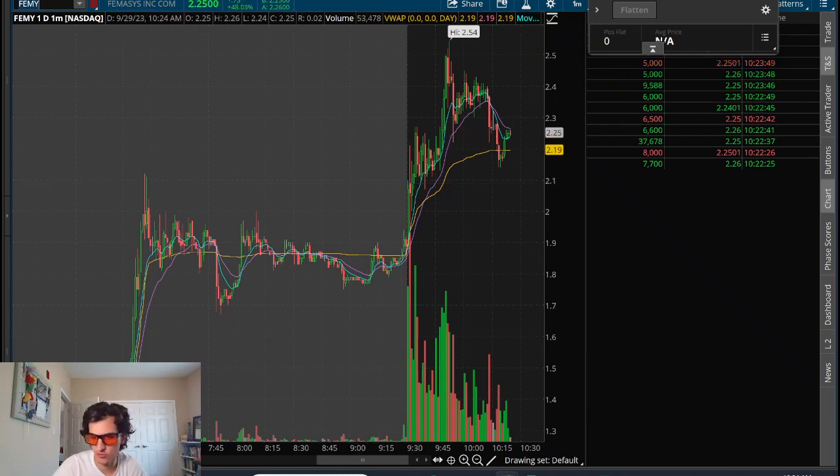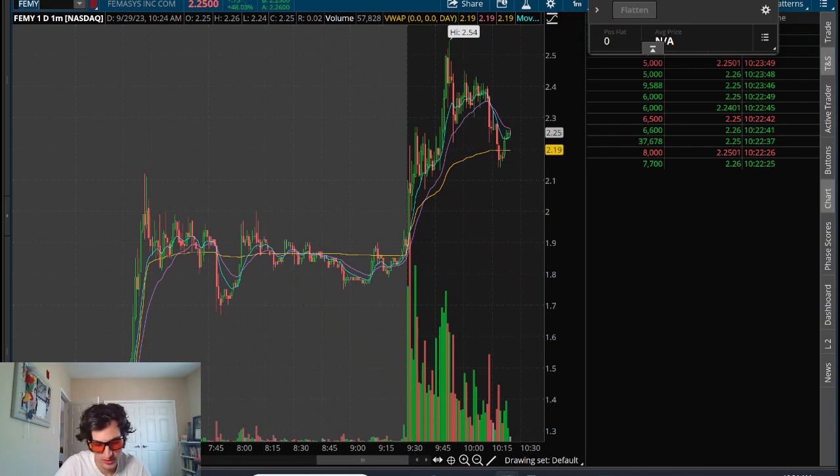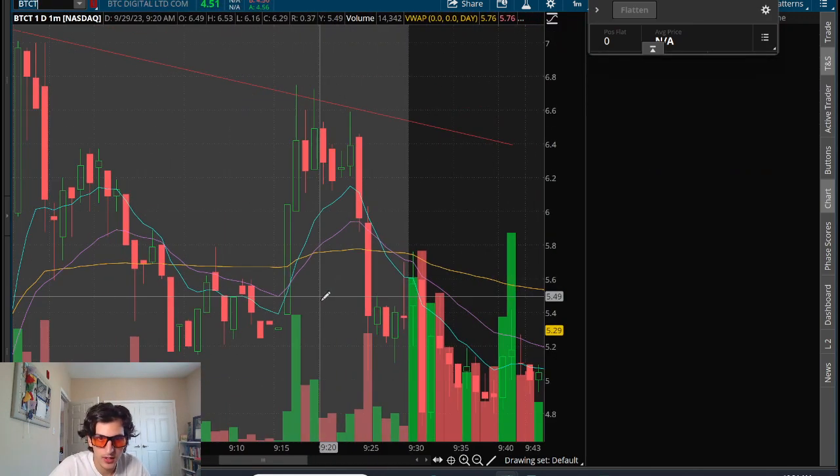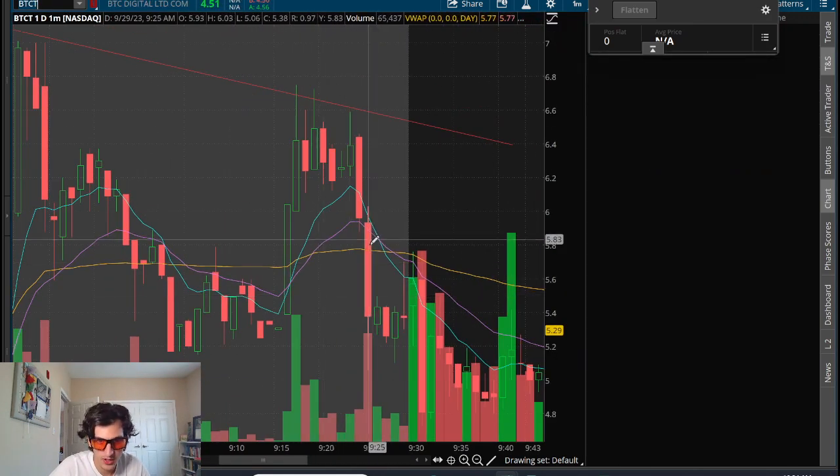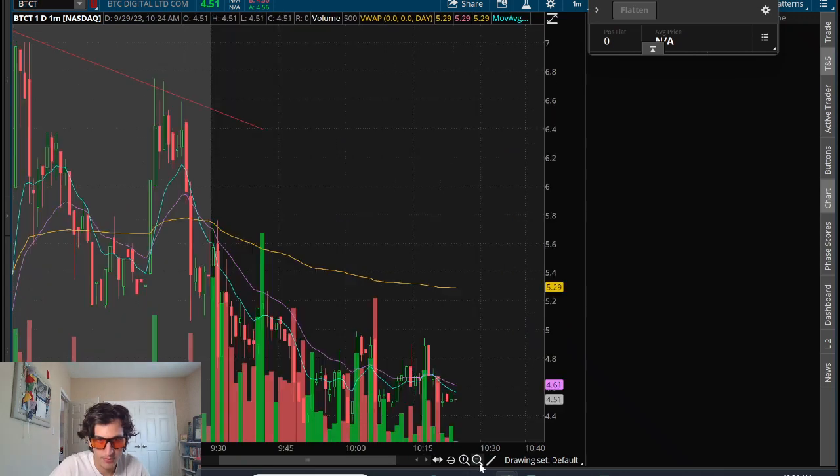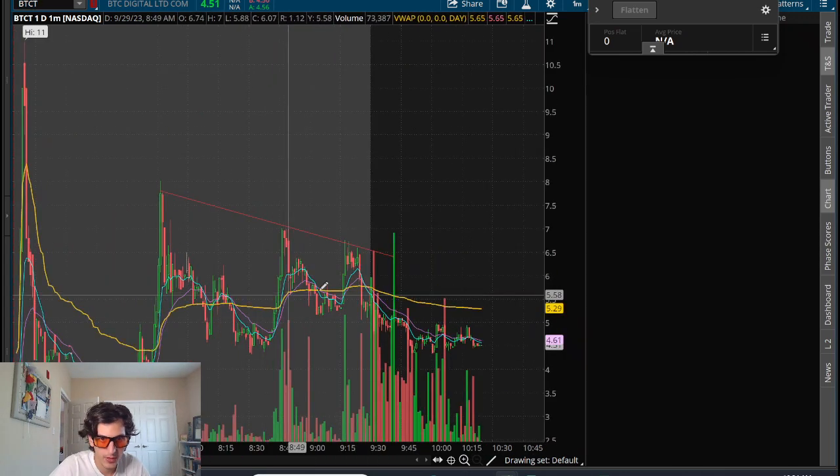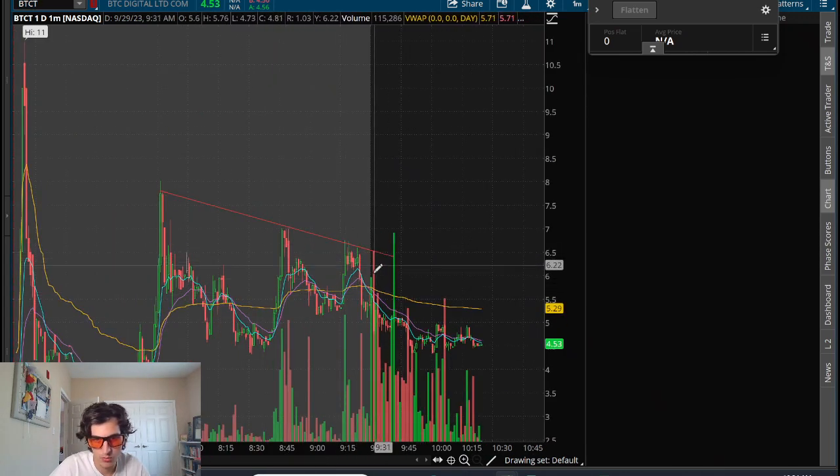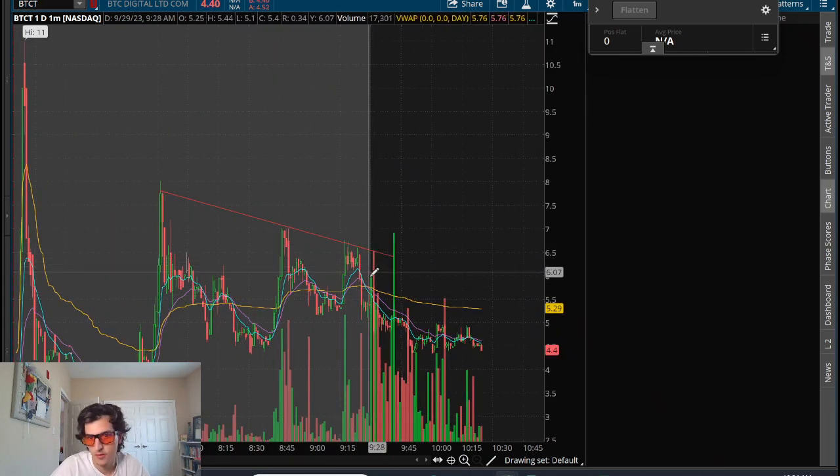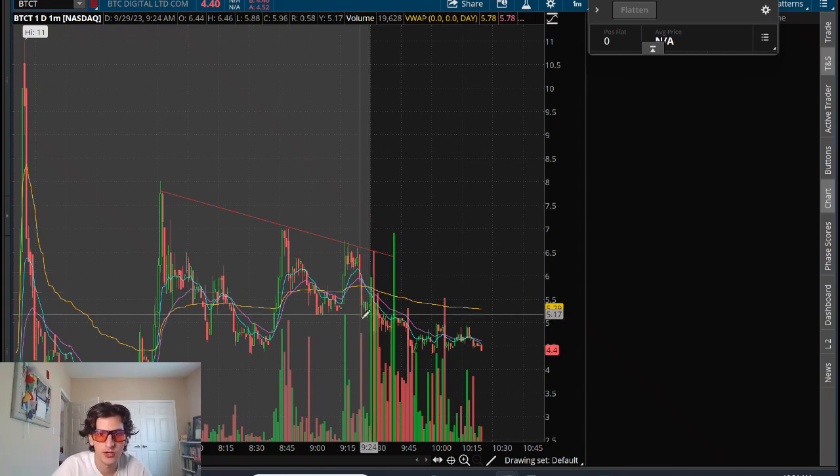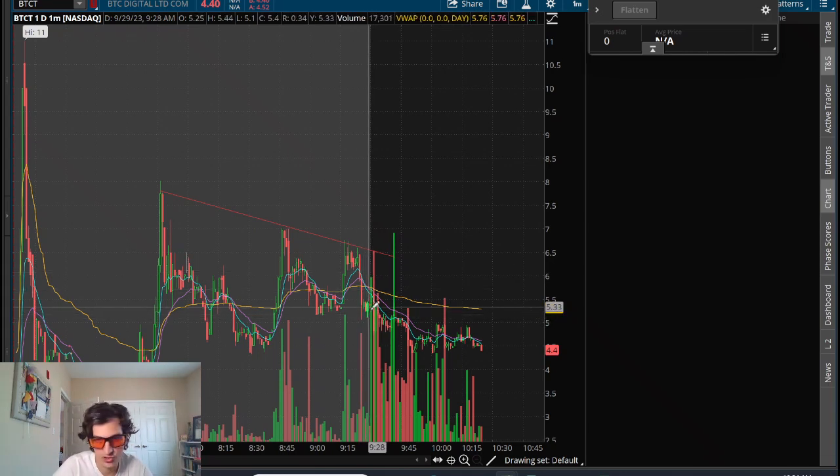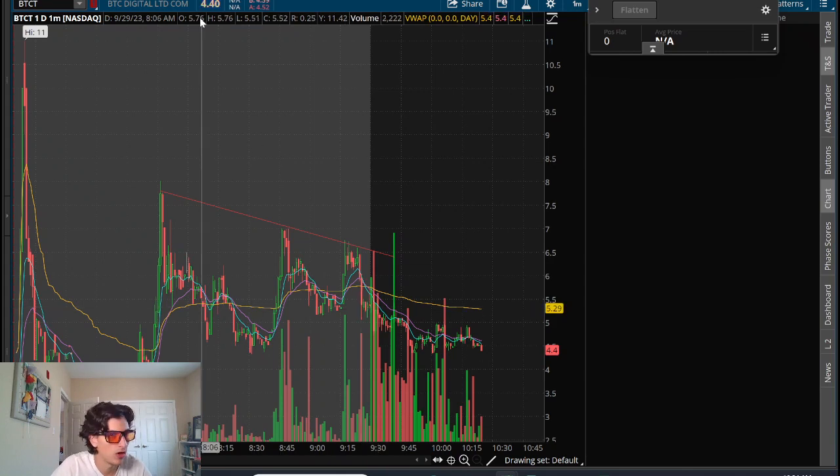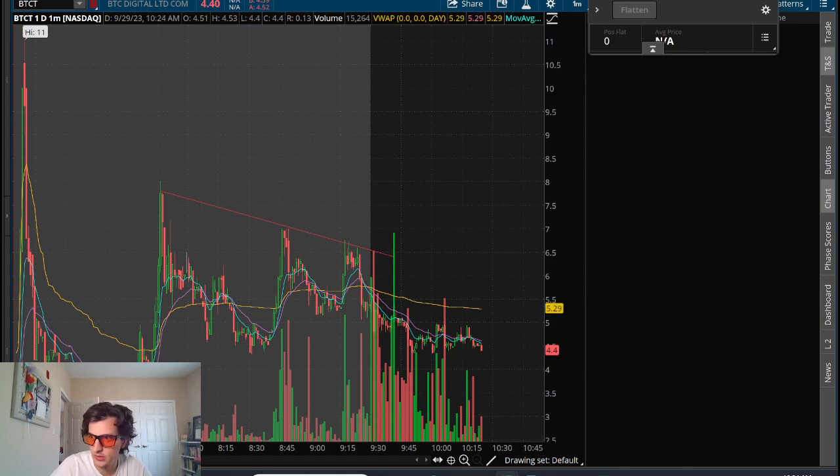We also had some other stocks on watch, BTCT. This one tried to buy a pullback here off of VWAP to look for a curl back up and break this trend line. However, we did not get that at all. It actually flashed down even farther and took a small loss there.